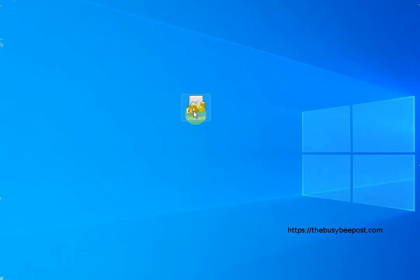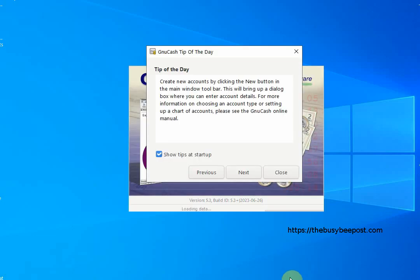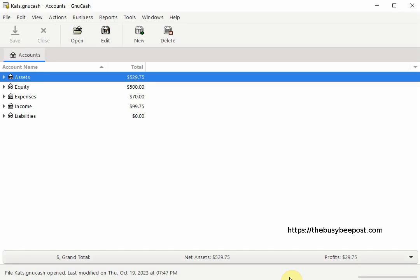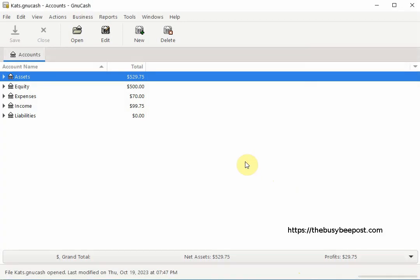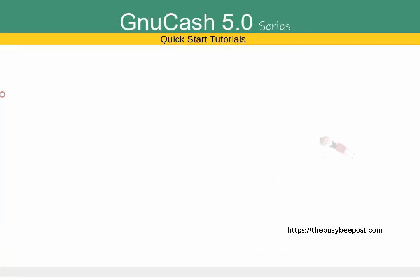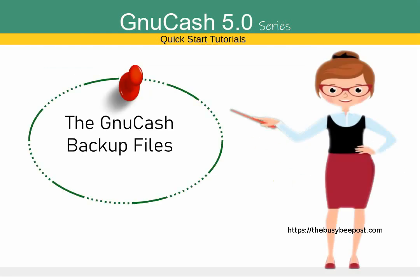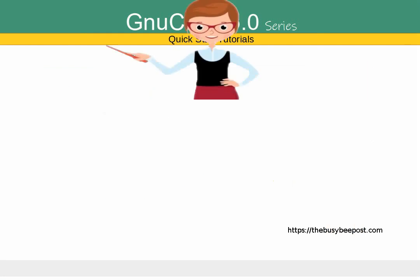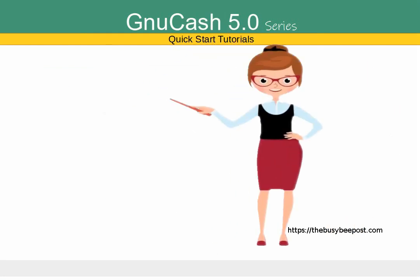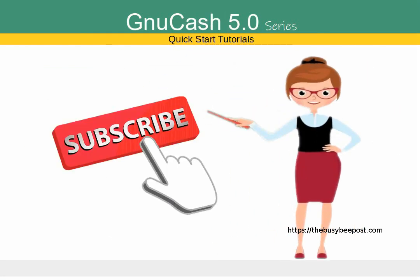Hello and welcome to another GNU Cache Quick Start tutorial. I'm Laura from TheBusyBeepost.com and in today's tutorial I will be talking about the GNU Cache backup files and how to restore a backup file when or if you need to. If you like my tutorials and find them helpful please subscribe. Let's begin.